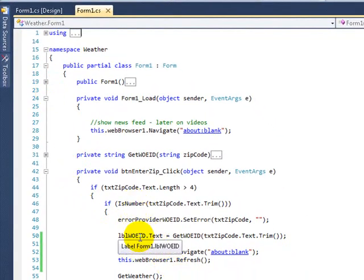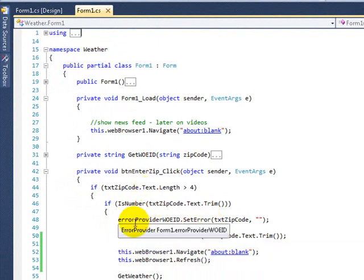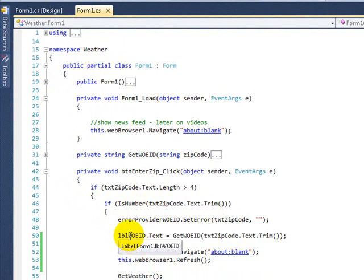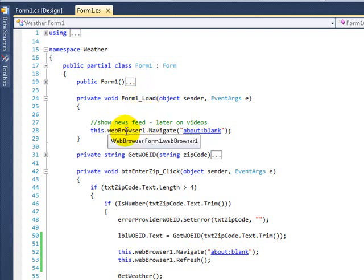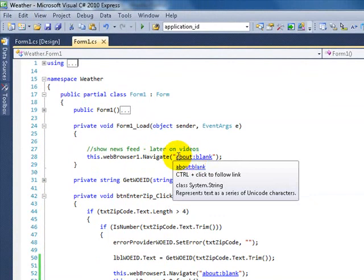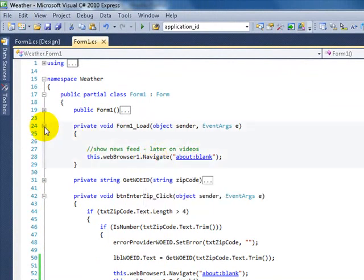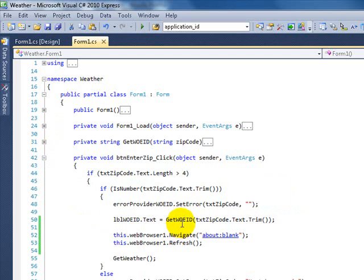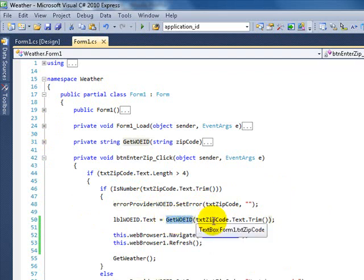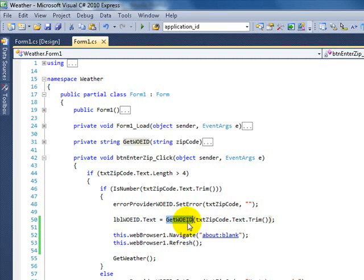That's what happens when the user enters the zip code. When the form loads, I'm setting my web browser to navigate to a blank page — nothing complicated, just send it to a blank page because we don't have data yet. On line 48, I'm just clearing the error. On line 50, here's where we're grabbing the zip code — this zip code is going into the method GetWOEID. We're going to go there now with the zip code in hand.